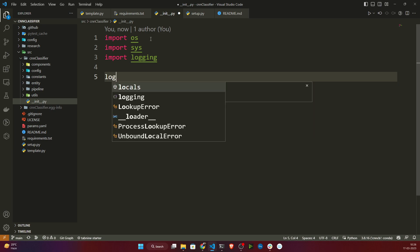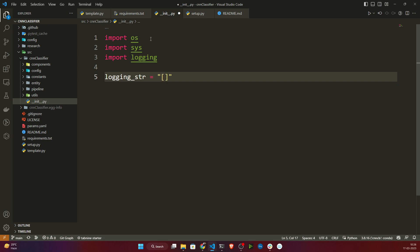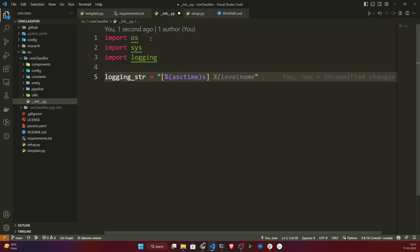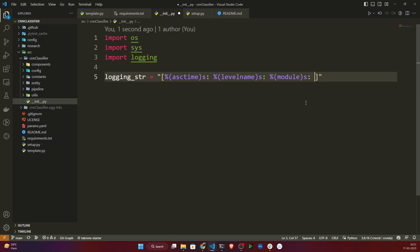The first thing I need to do is specify my logging string. I'll define a logging_str variable and specify the logging format — the format in which I want to get my logs. First I'll print asctime (the current timestamp), then levelname (the log level name), then module (from which module it is coming), and finally the message.